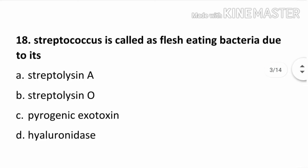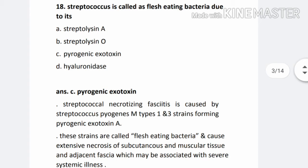Question number 18. Streptococcus is called flesh-eating bacteria due to its: Option A. Streptolysin A, Option B. Streptolysin O, Option C. Pyrogenic exotoxin, Option D. Hyaluronidase. The correct answer is C. Pyrogenic exotoxin. Streptococcal necrotizing fasciitis is caused by Streptococcus pyogenes M type 1 and 3 strains, forming pyrogenic exotoxin A.